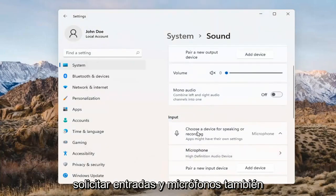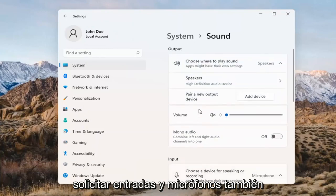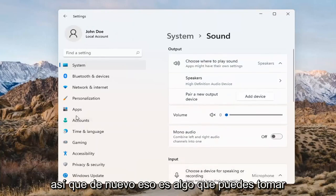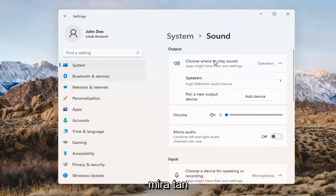The same options also apply for inputs and microphones too, so that's something you can take a look at as well.